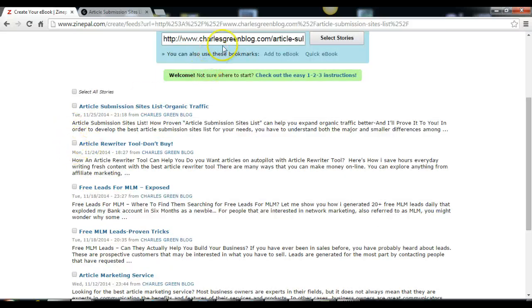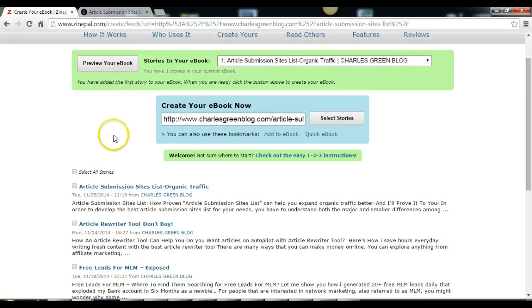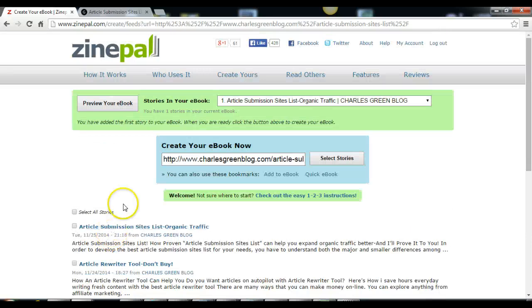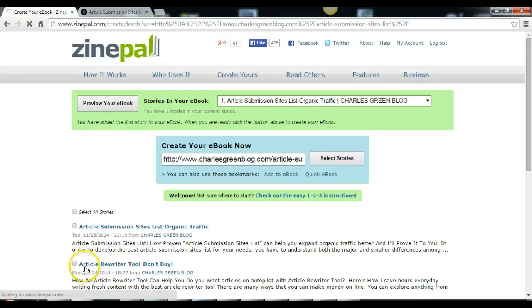So don't touch any of these buttons here. Just put your URL here and click preview. Forget about these stories down here.